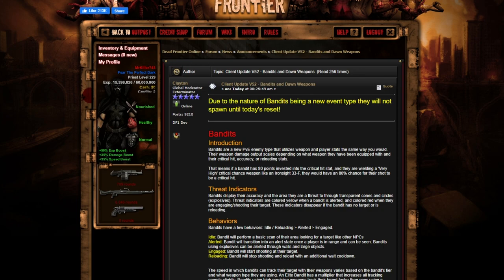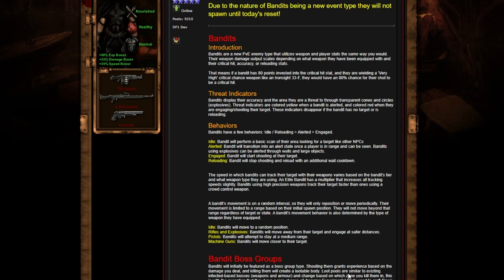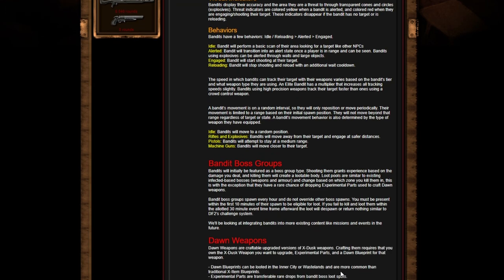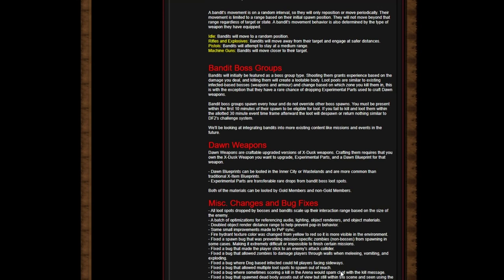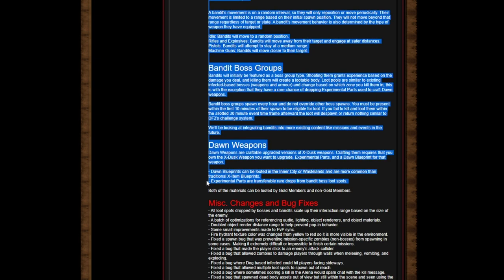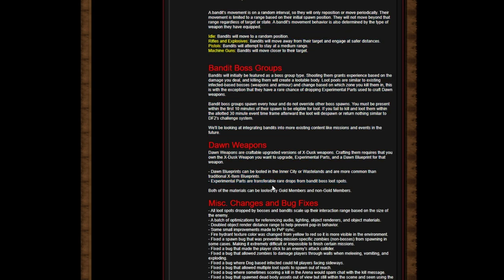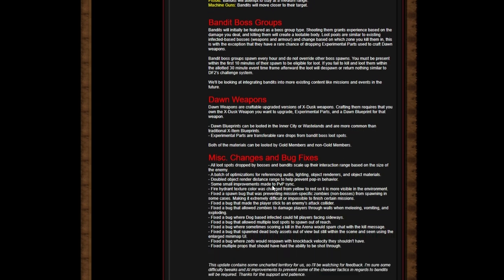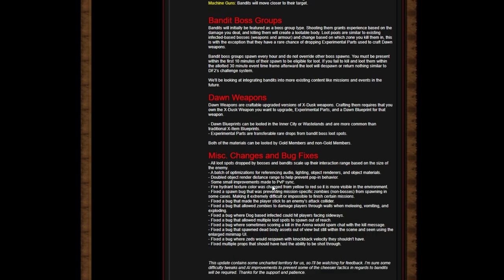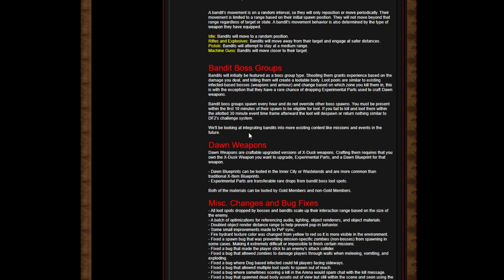So guys, this just came out. Again, it's version 52 - I thought it was version 46, hold up, whatever. But yeah, it's a lot. First things first, what I looked at was the bandits. You can loot the dawn blueprints in the wastelands or the inner city - you can loot them. But the parts - the experimental parts - are only from bandit boss loots. So you got to kill these guys. I can see why he did this thing. Many people were looking in the chat and getting a little upset. Wait a minute, so you have to be there in the first 10 minutes and if you don't loot them in the 30 minutes, their loots are gone? Wait, what?